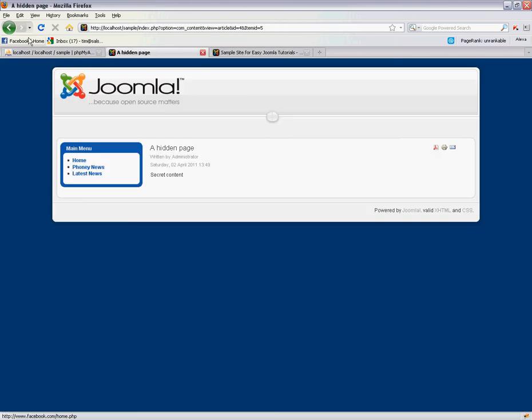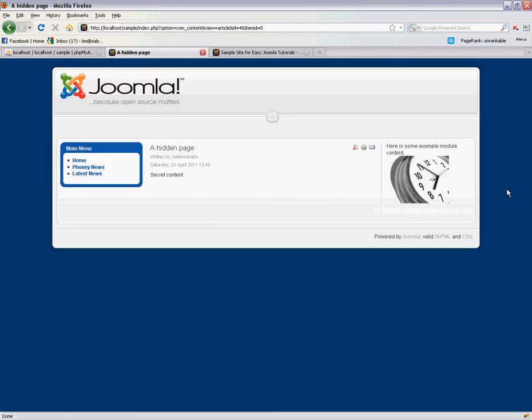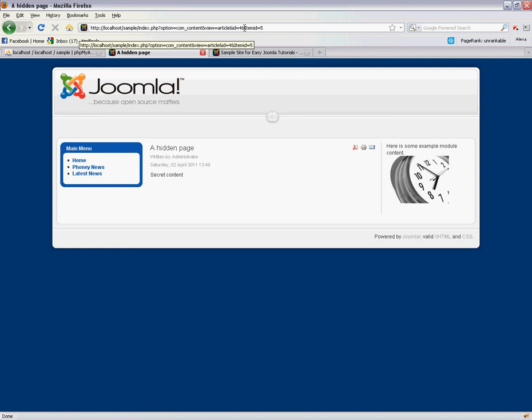And now we should also have a module appearing in this right position. And this is to show you the importance of actually having this page assigned to a menu system.